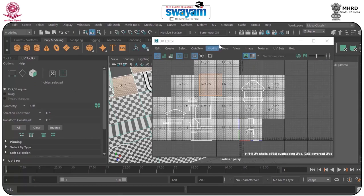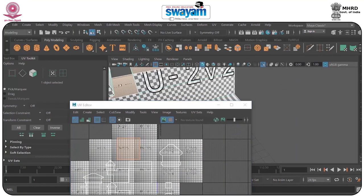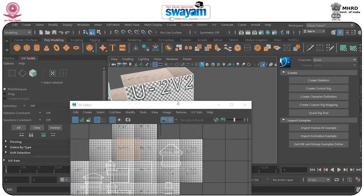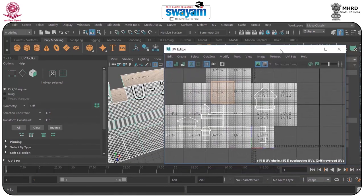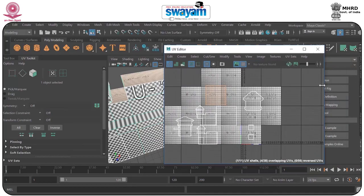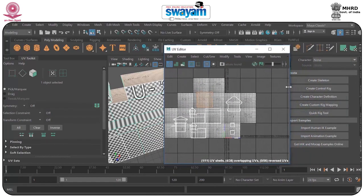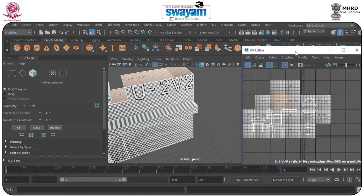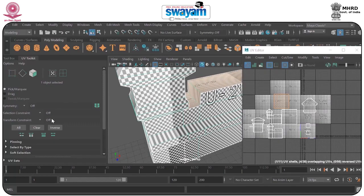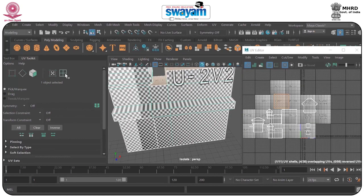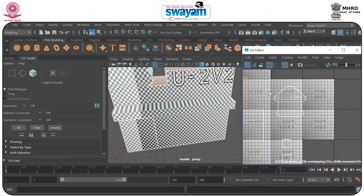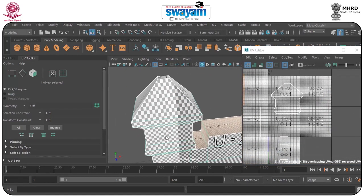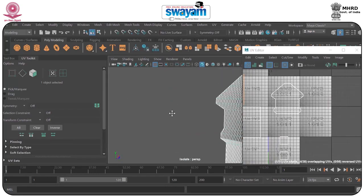I will go to UV Toolkit and turn off the attribute editor so I have proper space for managing everything. There is an important tool here which is the UV Shell Tool. We will discuss this in this topic. As you can see there are some problems — we haven't opened this part properly. Let's have a look.